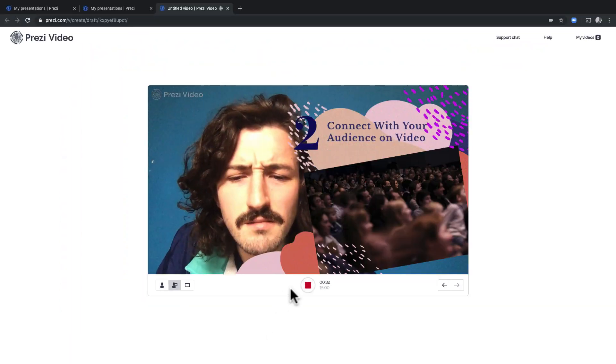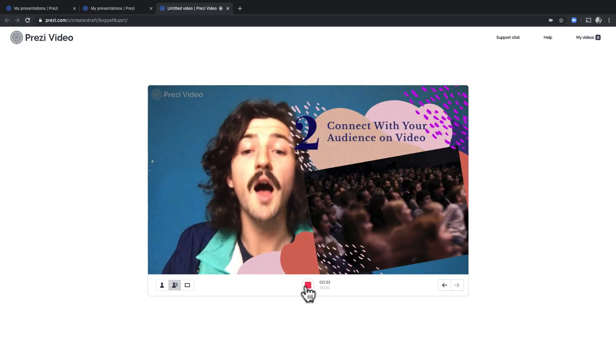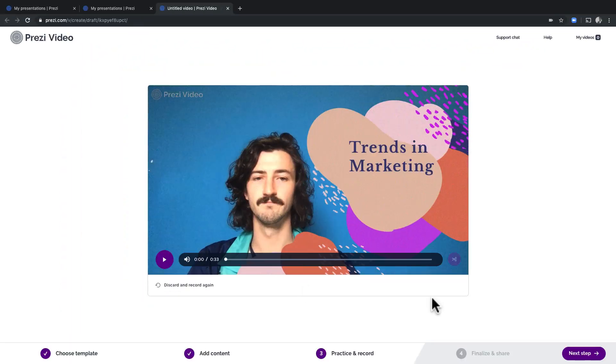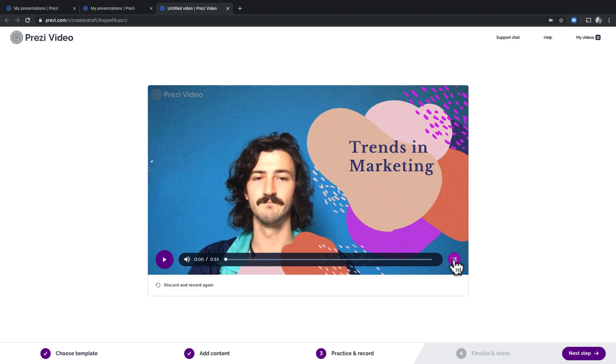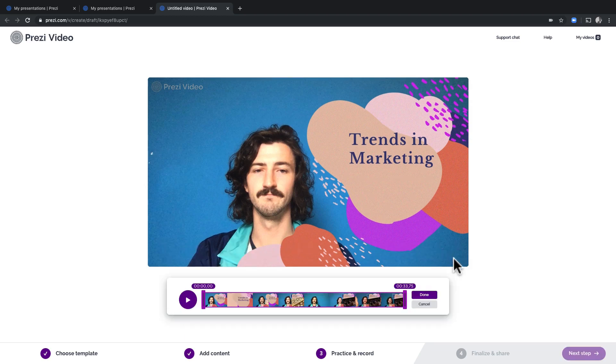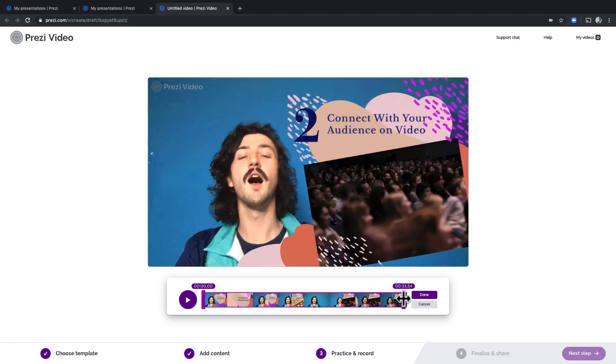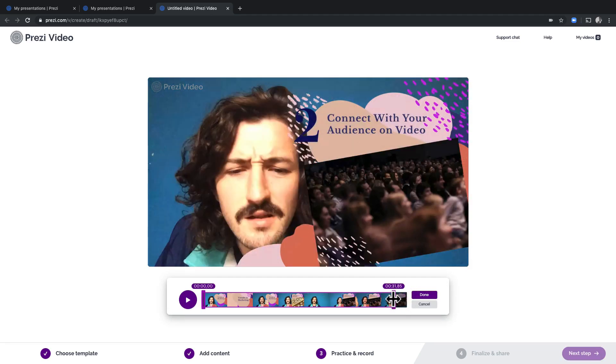Awesome. Once you're done, click the red button again to stop recording. No worries, you can always trim the beginning and the end of the video if you want to here.